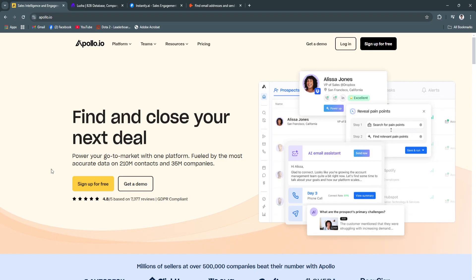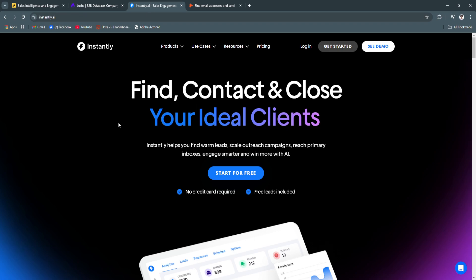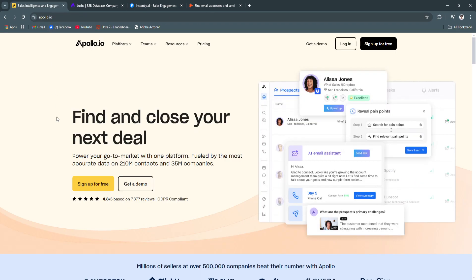In this comparison, we delve into four of the top lead generation platforms, which is Apollo.io, Lucia, Instantly.ai, and Hunter.io to explore their key features.